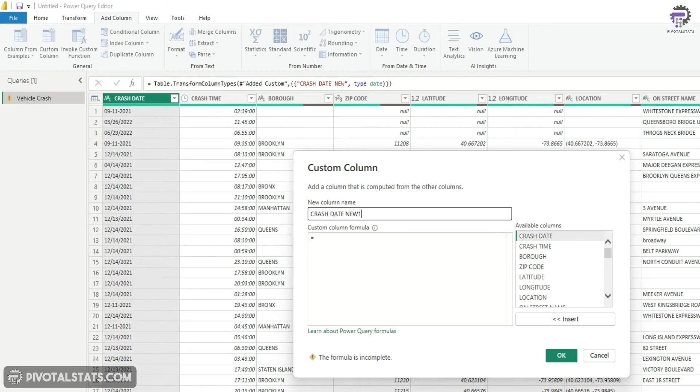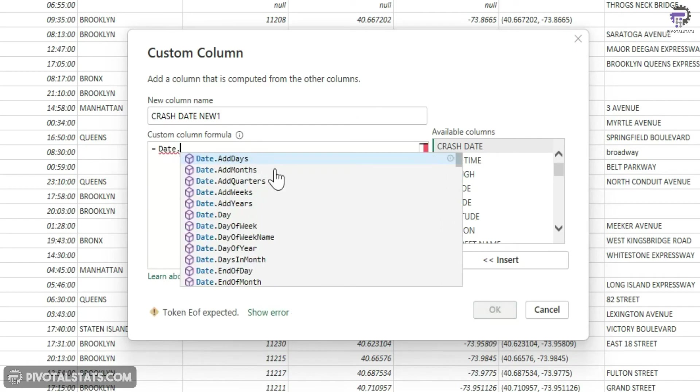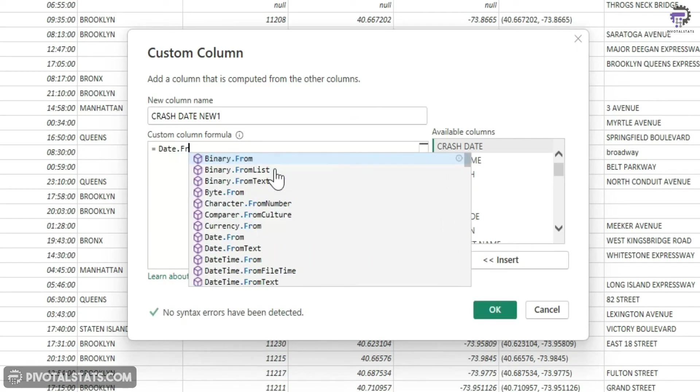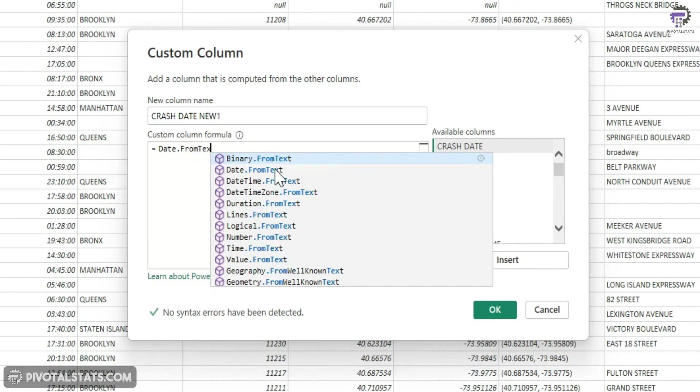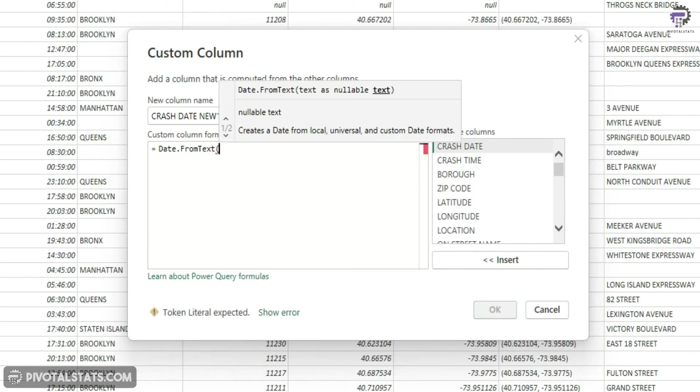I'm going to call this crash date new one. And in this, I'm going to use a slightly different formula. I'm going to say date dot from text. However, inside of this parenthesis, I'm not going to directly use the crash date column. Instead, I'm going to split that crash date column.